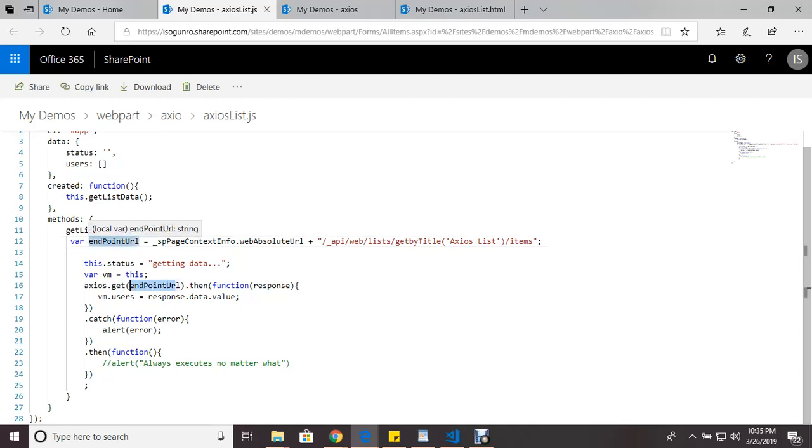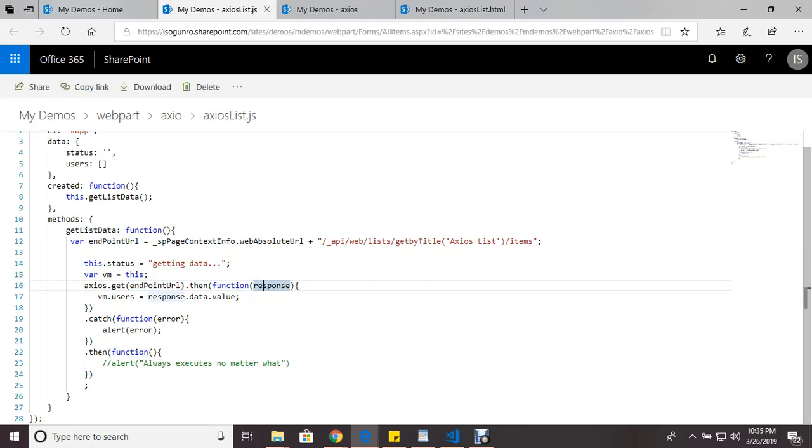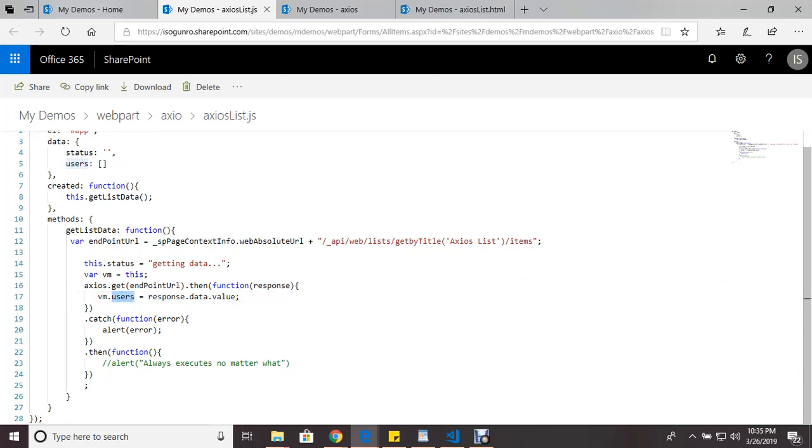Right there. And if there are no problems, if it's a success, then it's going to return this response. And what I do here using Vue, I just dump it into an array, my users array, and that's basically it.